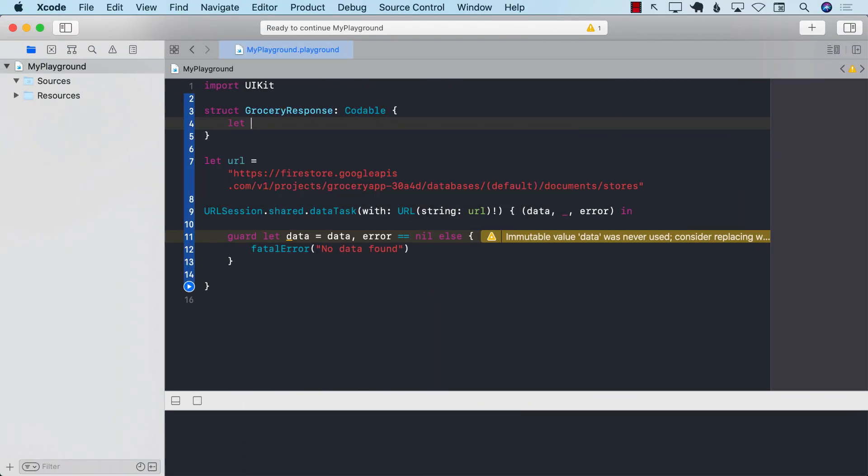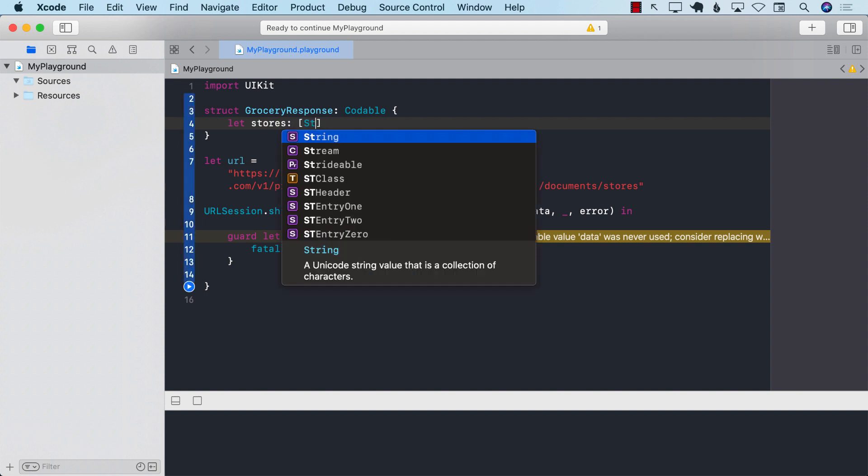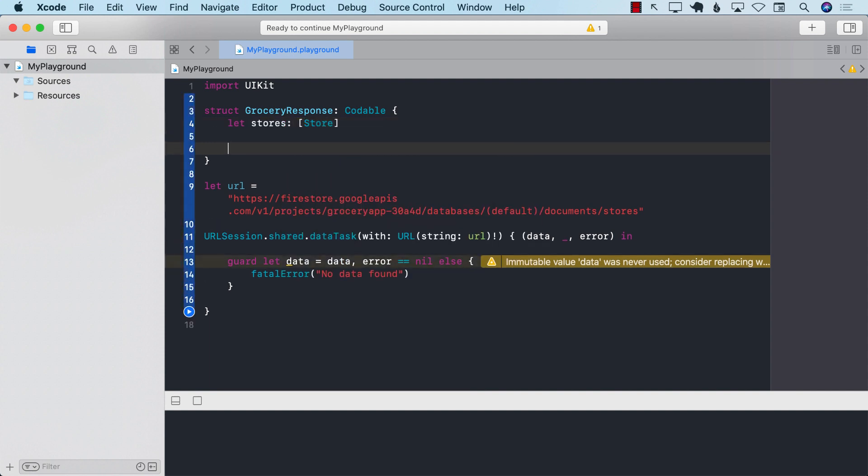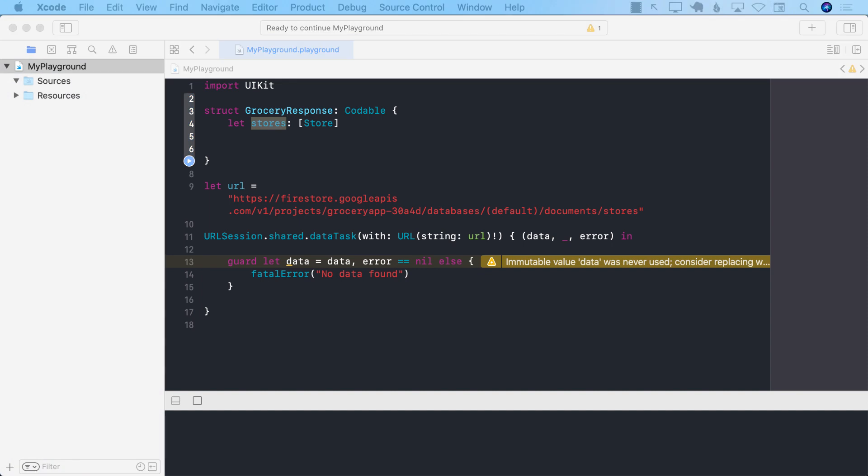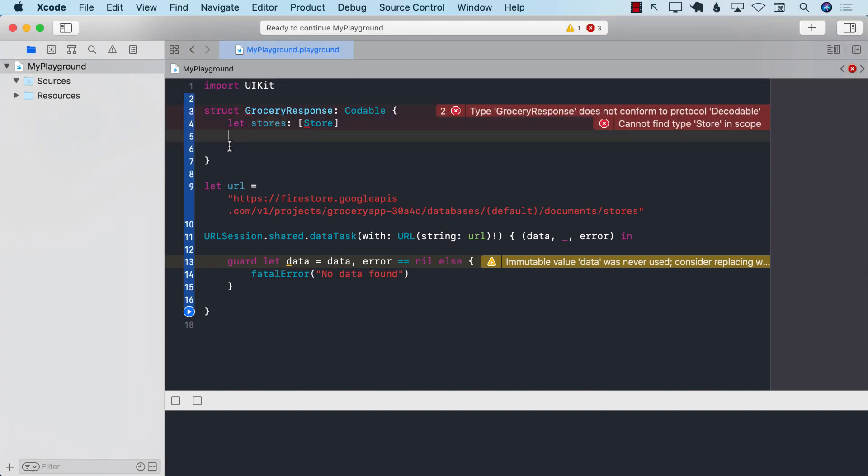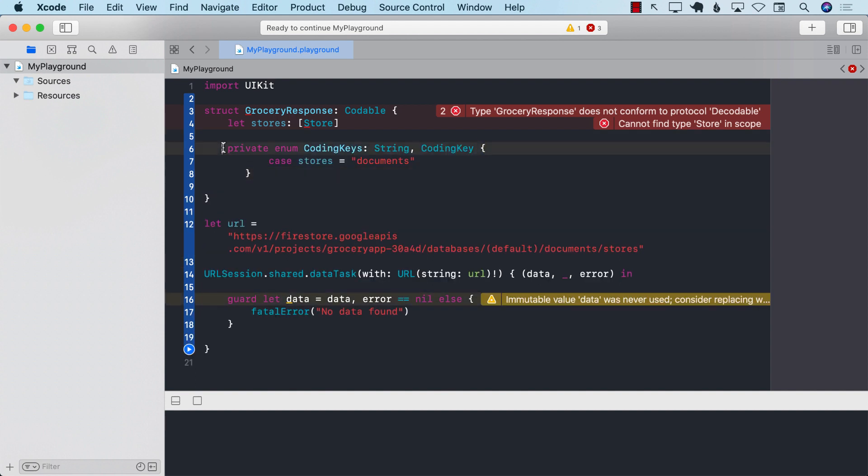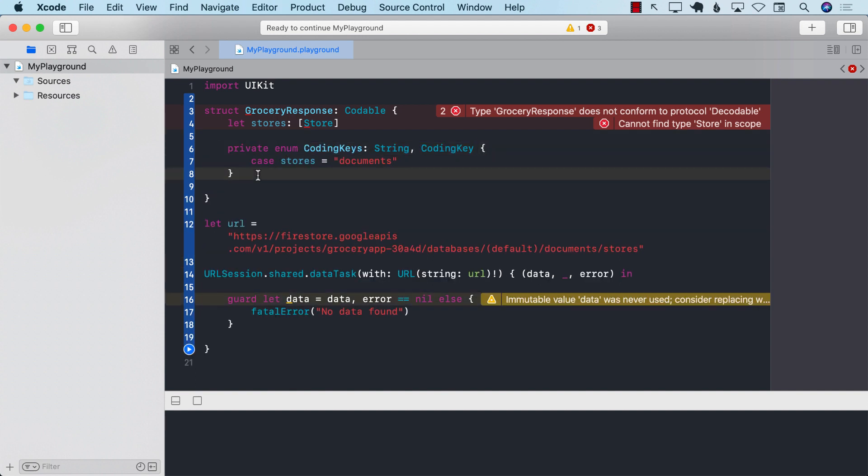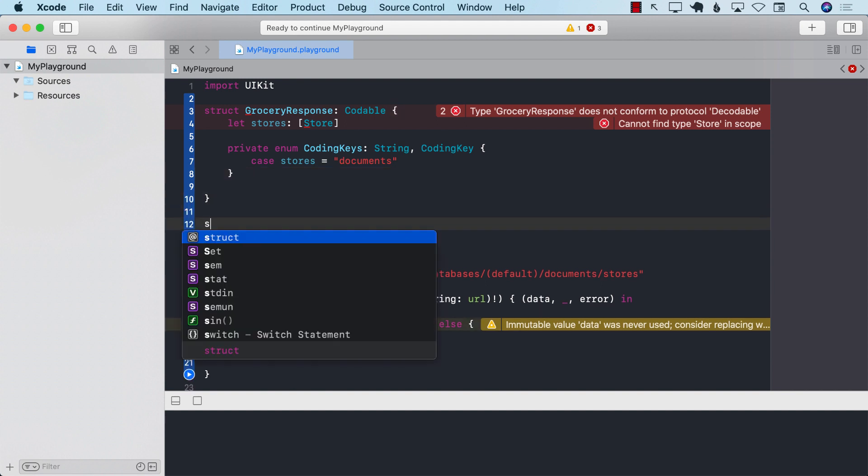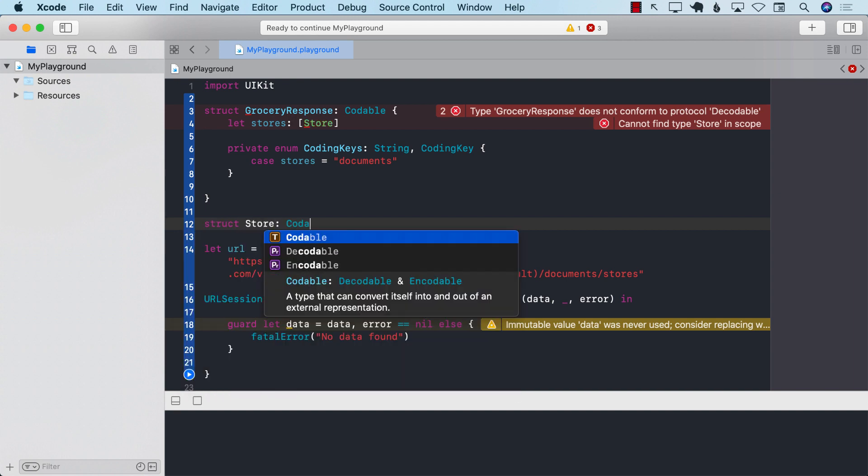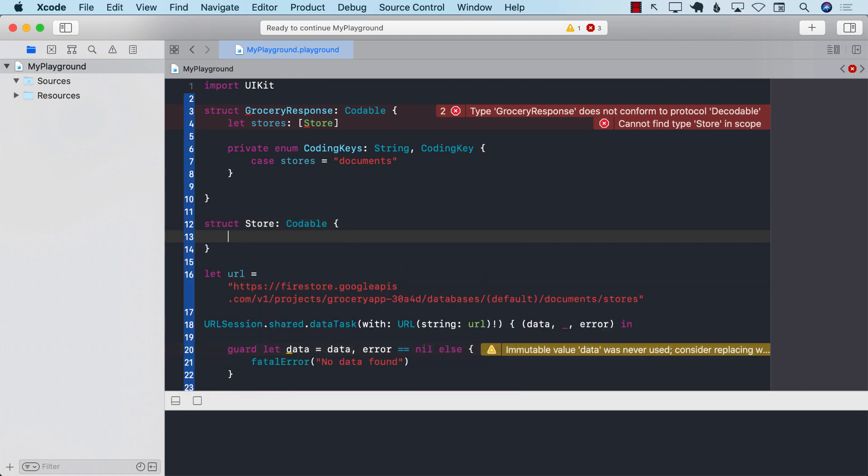So I want to also create that key. But instead of calling it documents, I'm going to call it stores. Store. Now, obviously, stores is different. It's not going to map correctly. So we have to provide some sort of coding keys to make this work. And also, store model doesn't really exist. So let's go ahead and add that. And now we have to work with the store model. What will the store model look like? So structure, store, codable. There we go. So that's a store. At least now the error will go away.